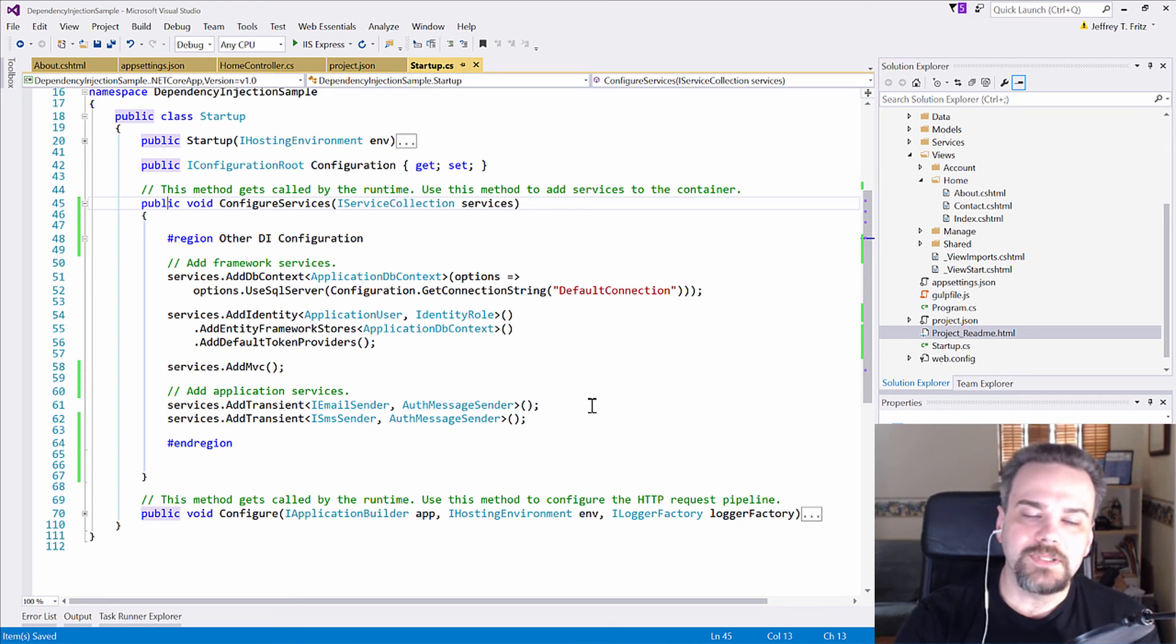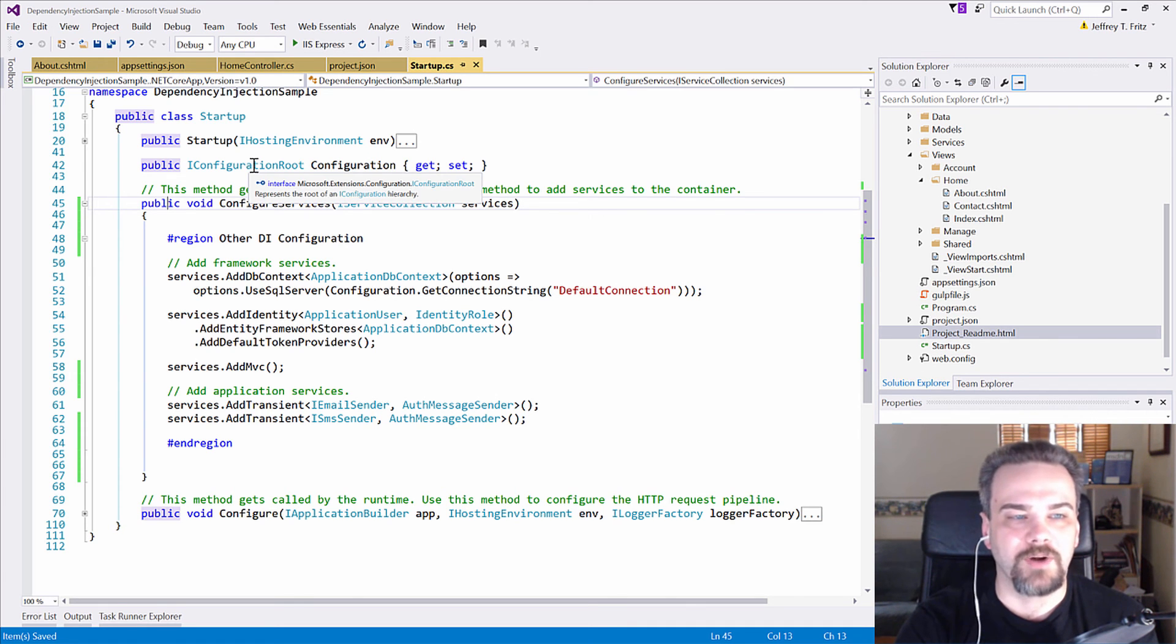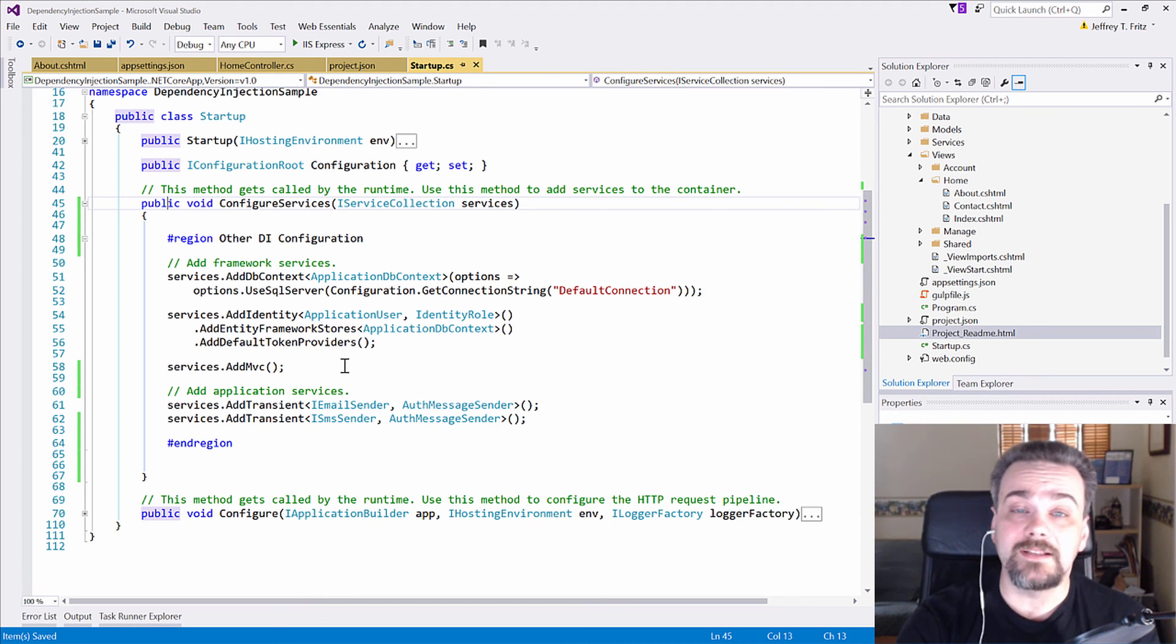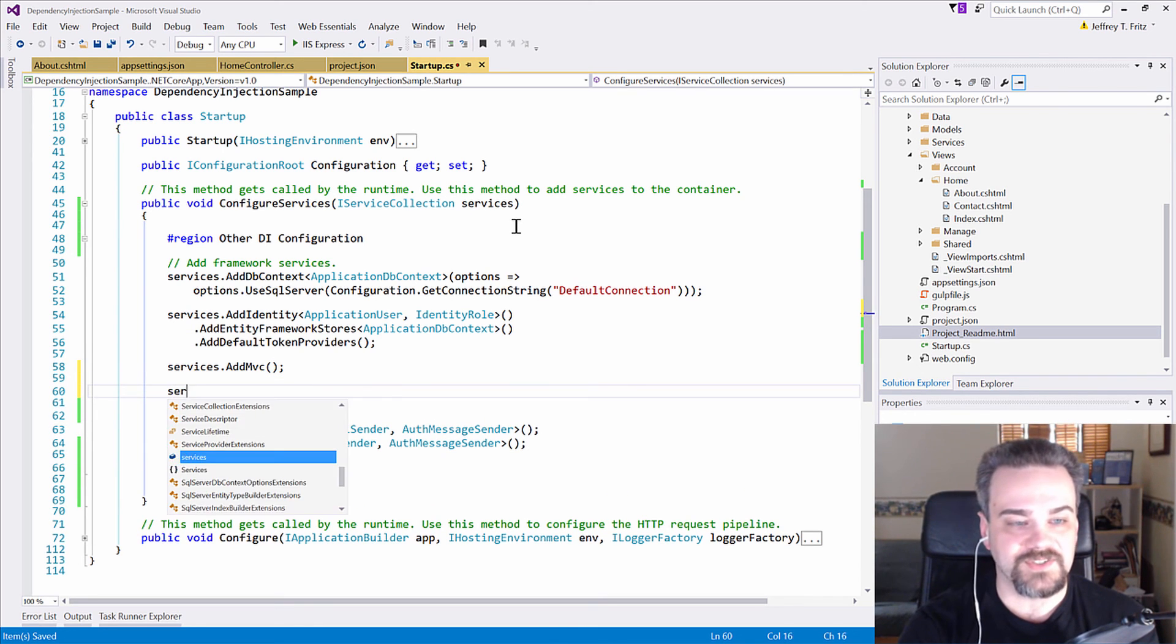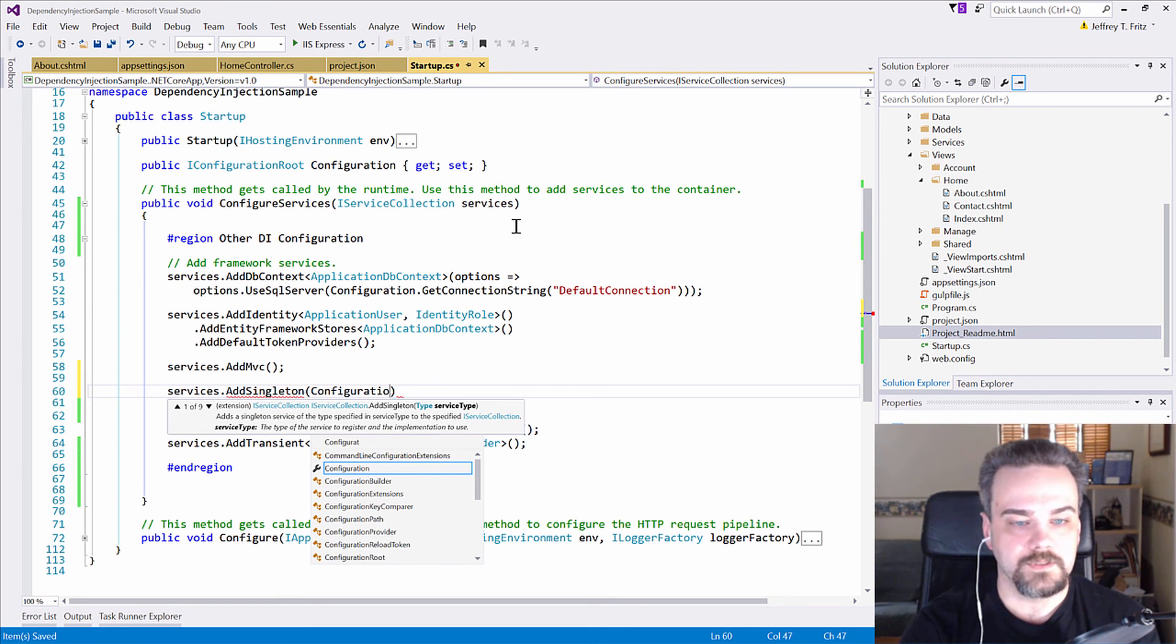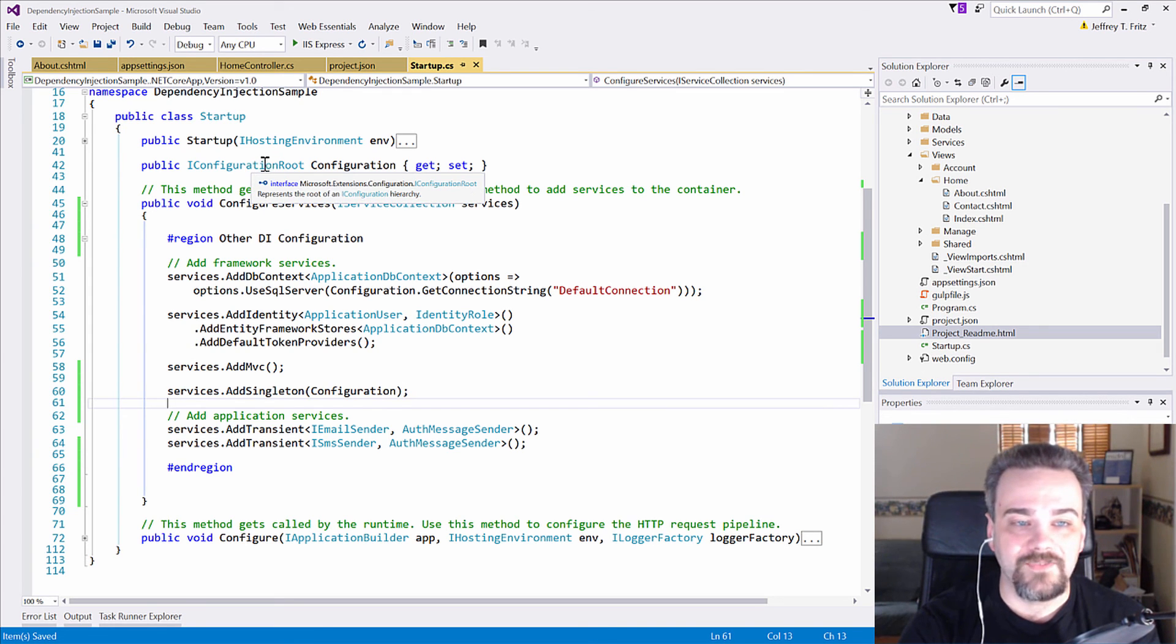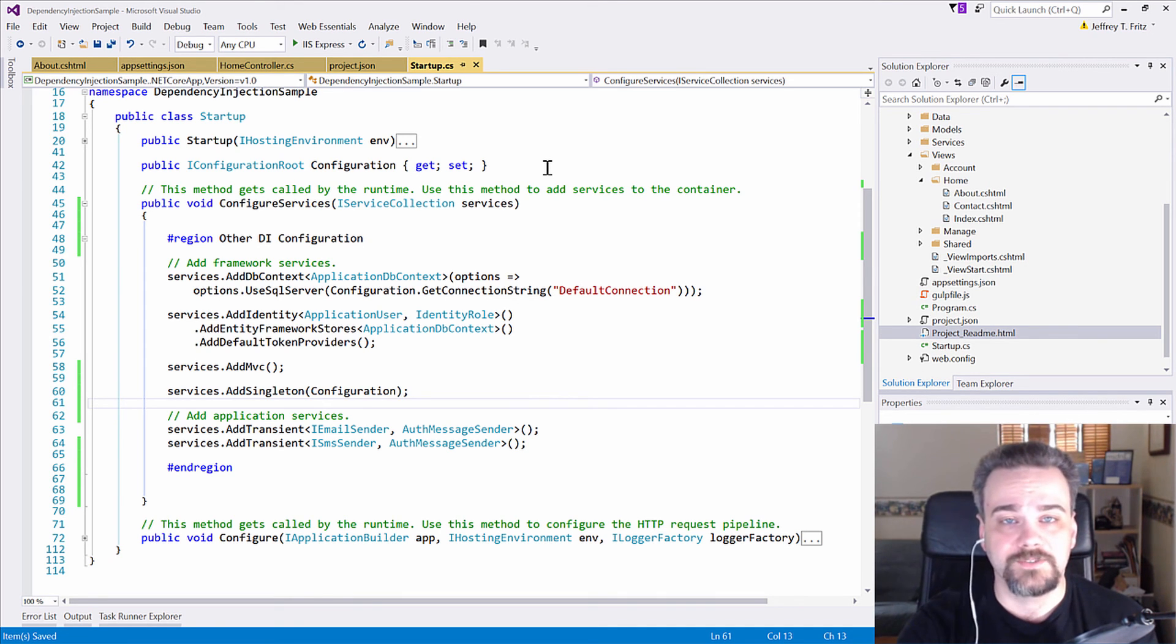Not bad, but it doesn't make my configuration options available that are exposed as a property here on 42. It doesn't make that available to the rest of my application. So I can add that configuration into my dependency injection container by just saying services add singleton configuration. Now whenever I request an IConfiguration route, my entire configuration for my application will be available inside those other objects.